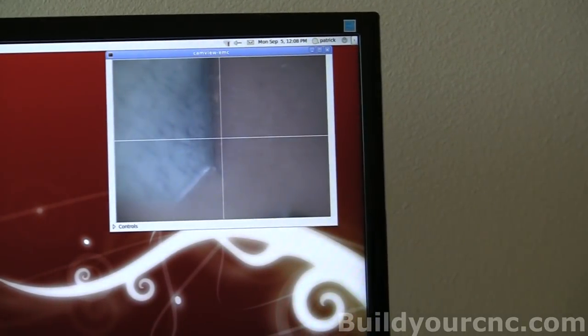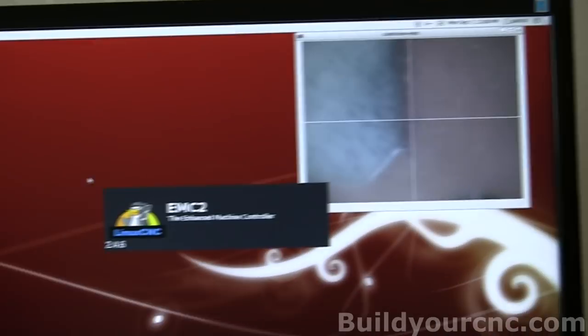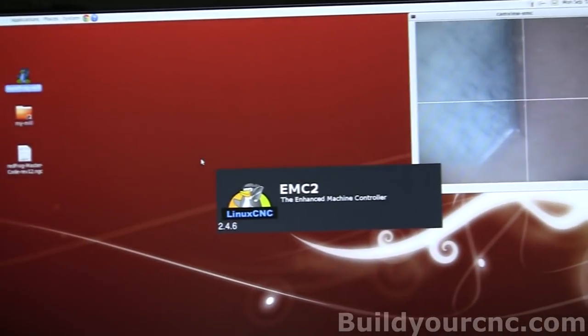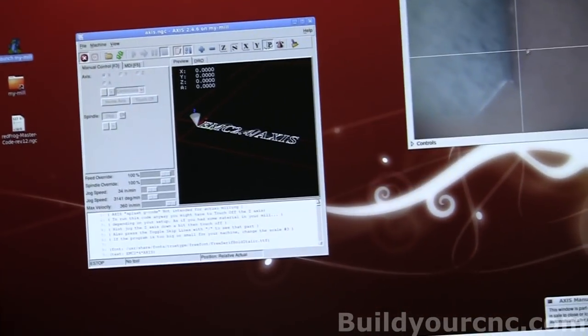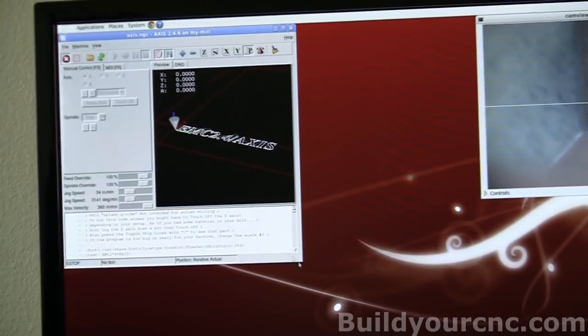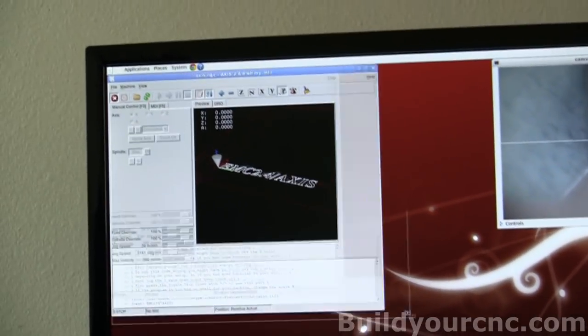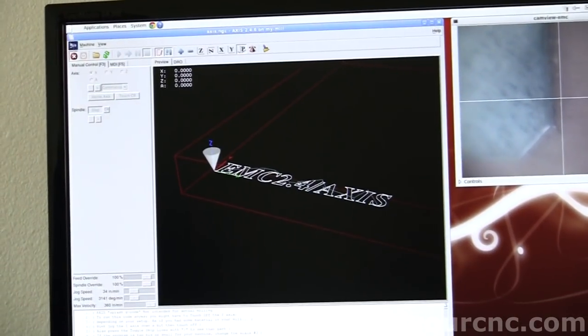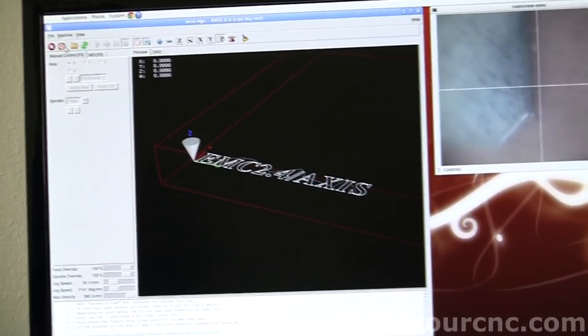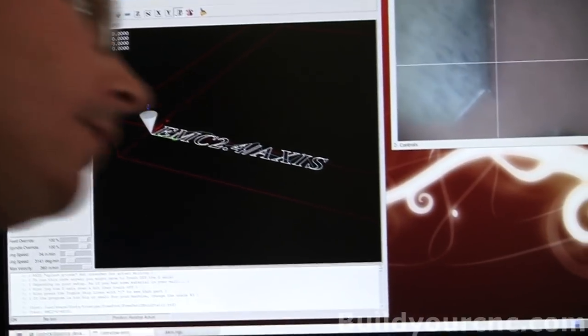And when you start your EMC2, you're going to have the control software running side-by-side. So when you move your axes... Let me turn the unit on and turn it off.